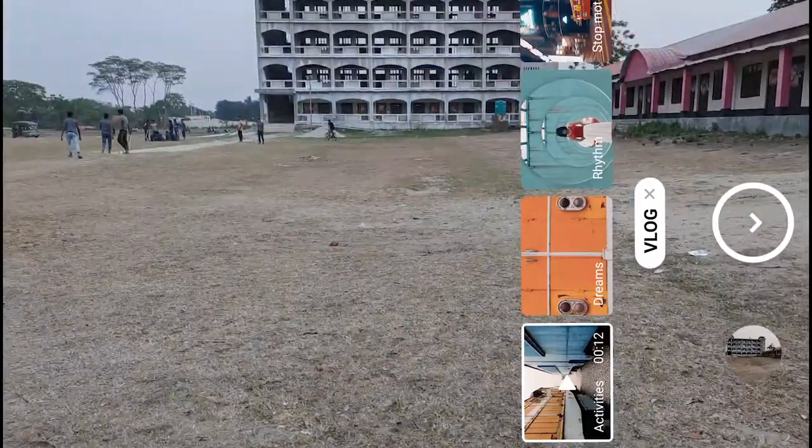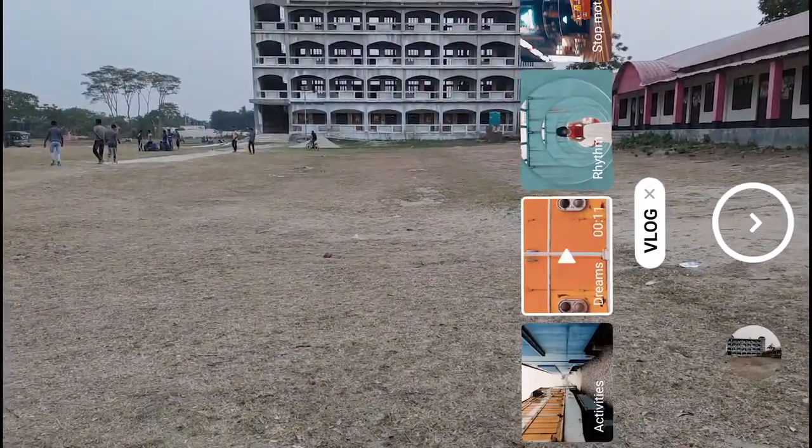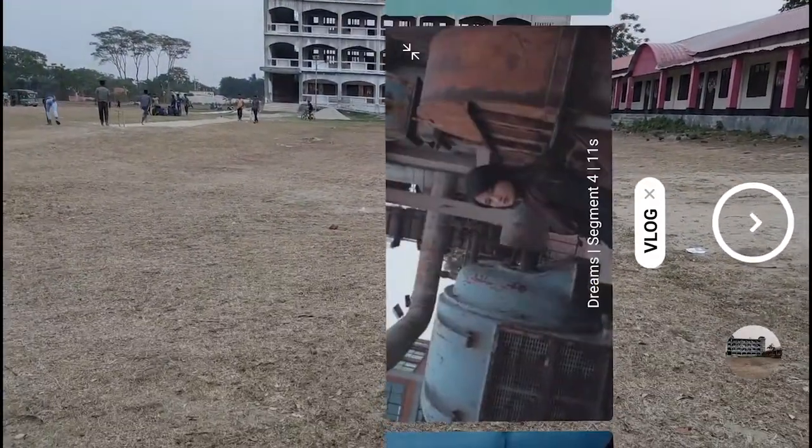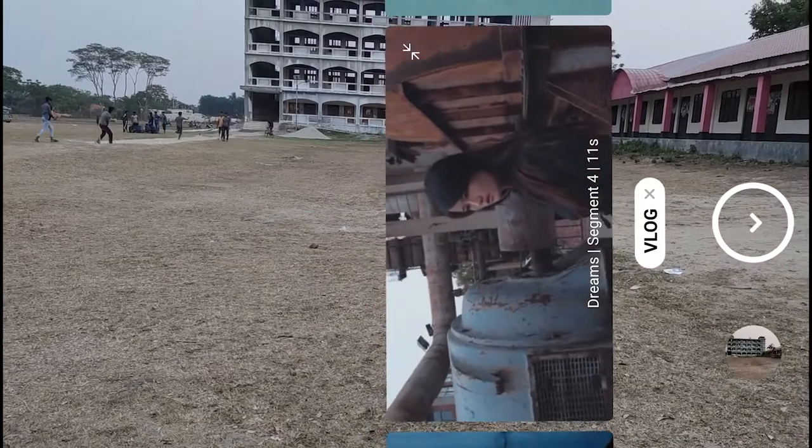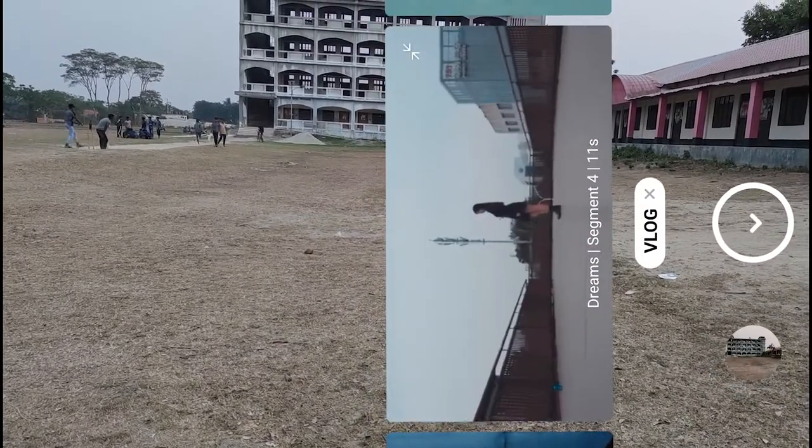Now let's look at the second theme, which is Dreams. Select Dreams — after selecting it you can take a vlogging video with the Dreams theme on your Mi 10T Pro. You can now see the preview — this is the preview of Dreams.